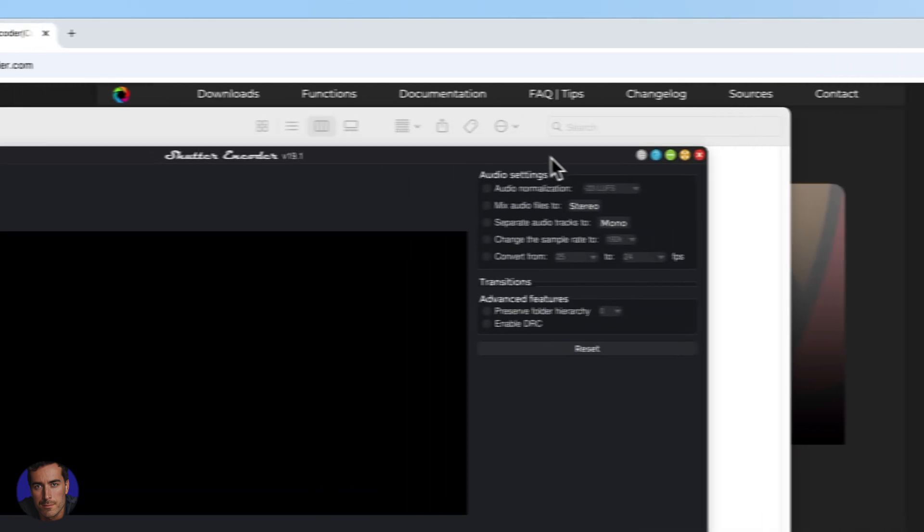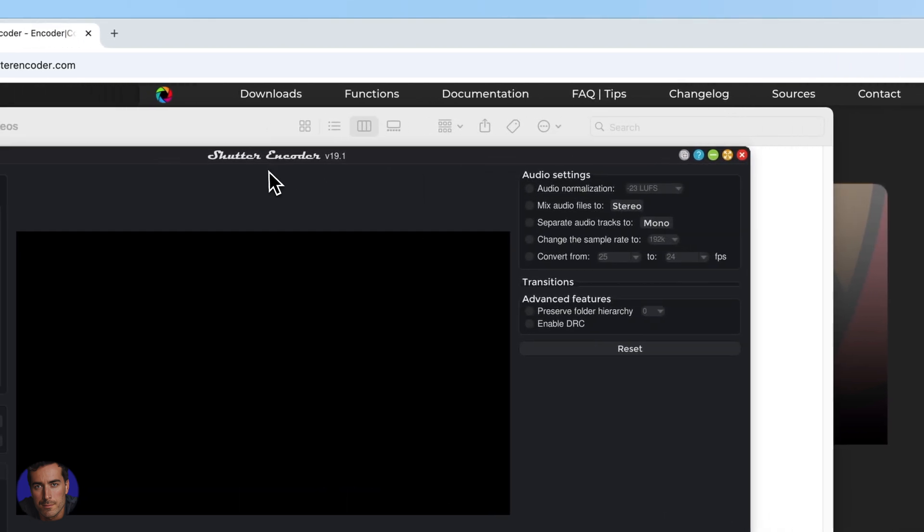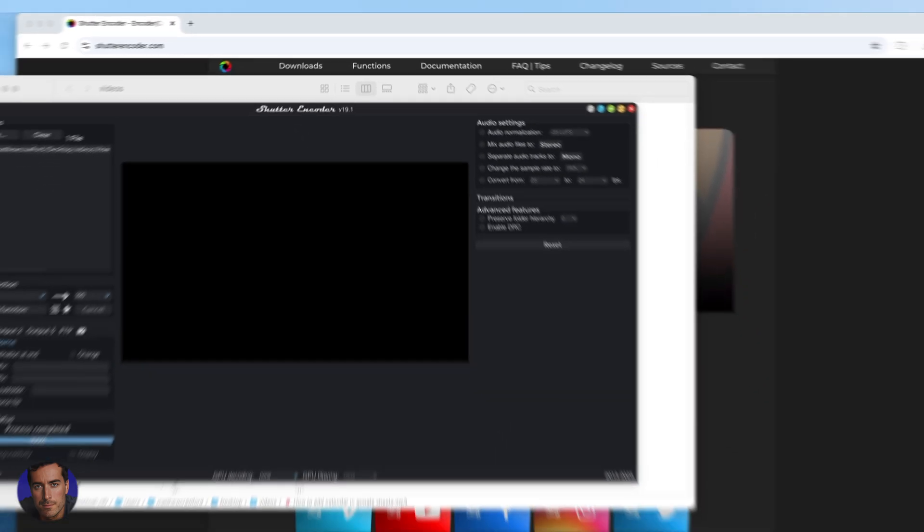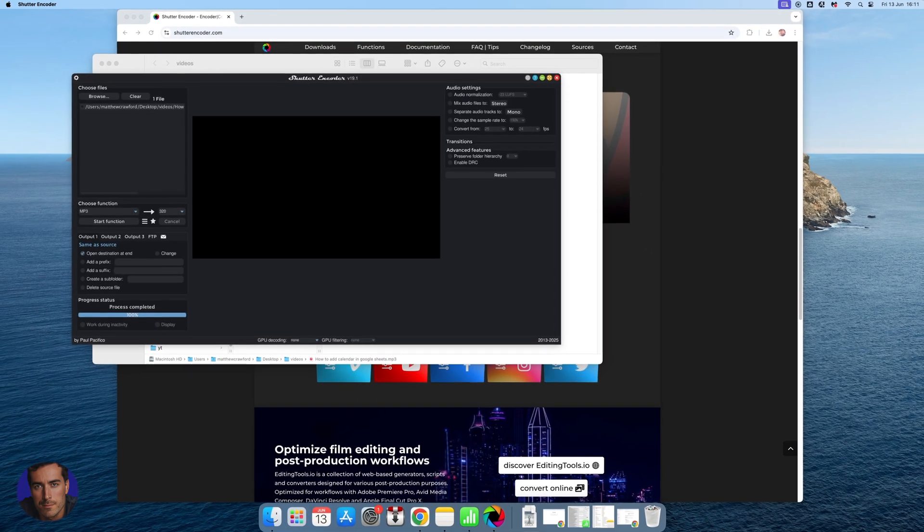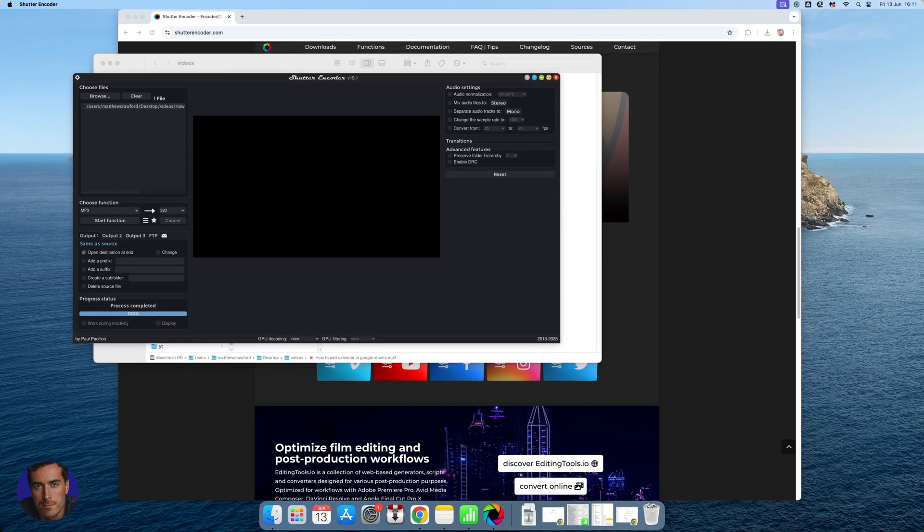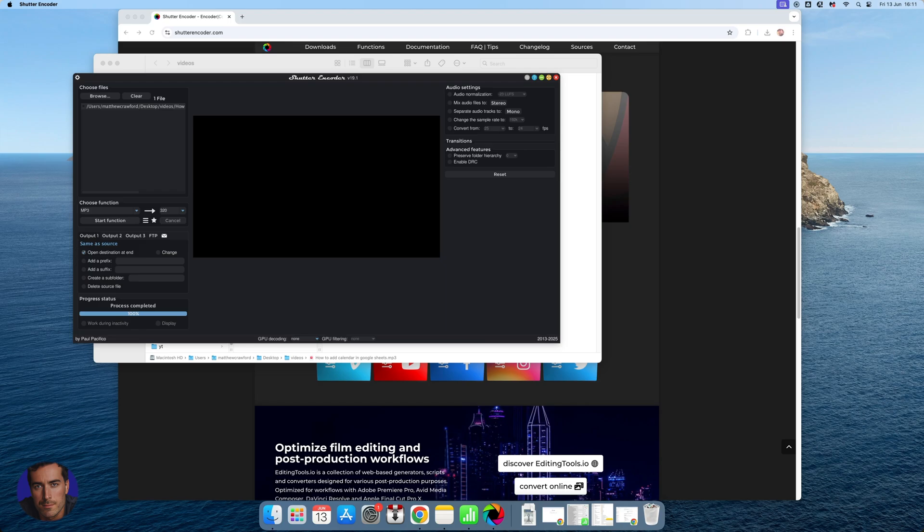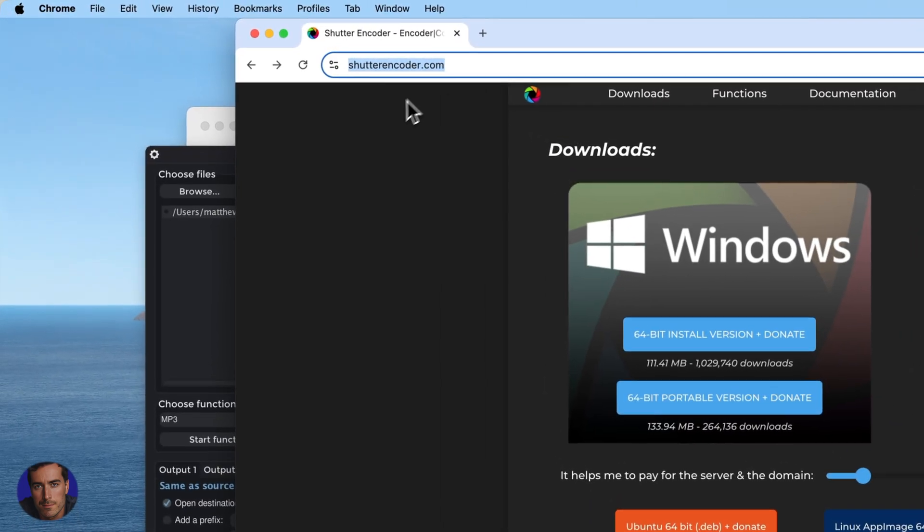I highly recommend getting the free Shutter Encoder where you can do all sorts of different audio and video conversions. It's great for the one I just showed you which is a simple mp4 to mp3 where we're just extracting the audio. Highly recommend you get that, link is below to get it.